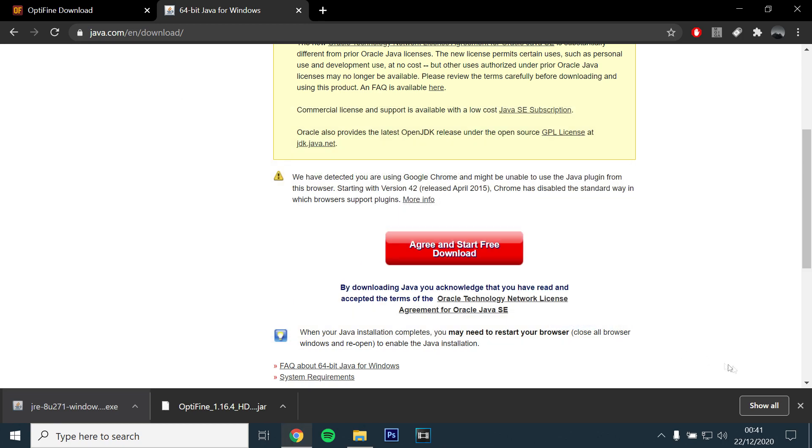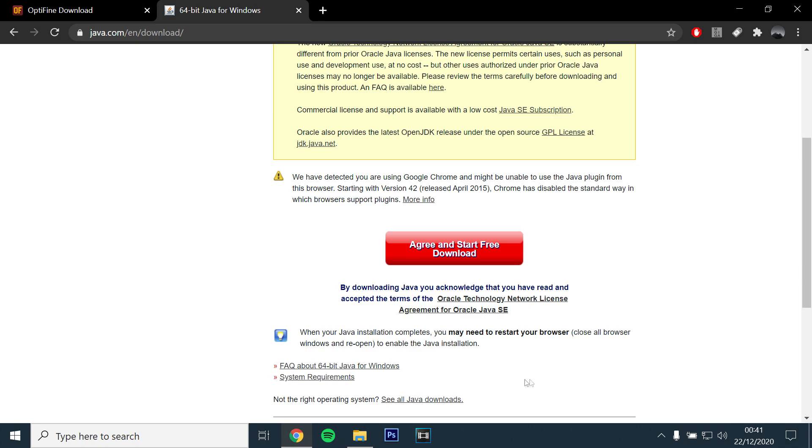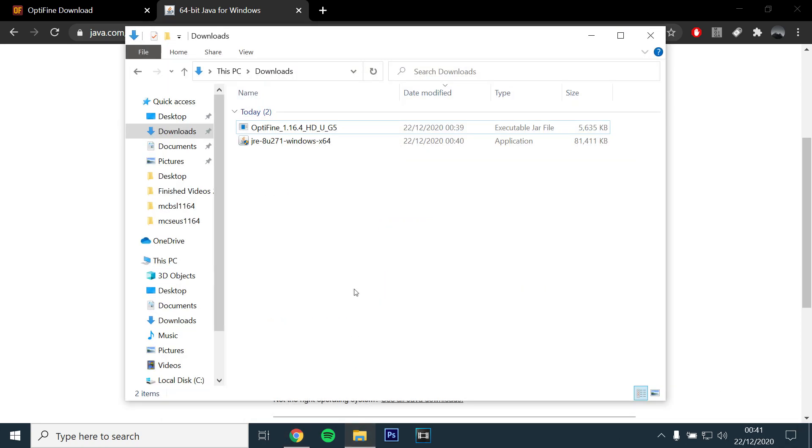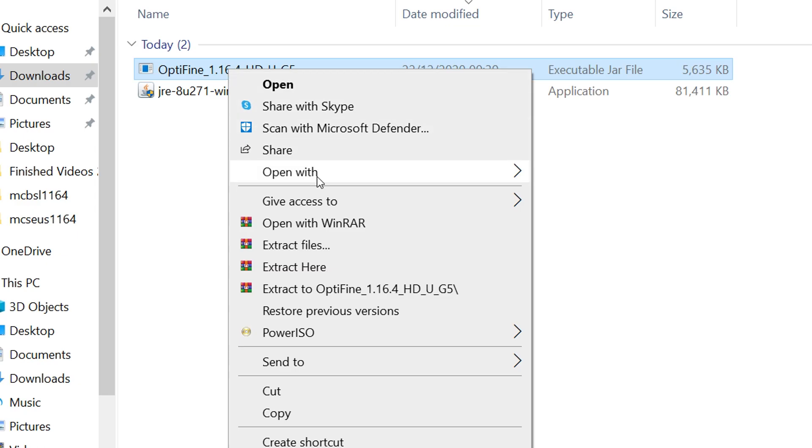You should then be able to go back to Downloads, right click and Open With to see Java as an option.